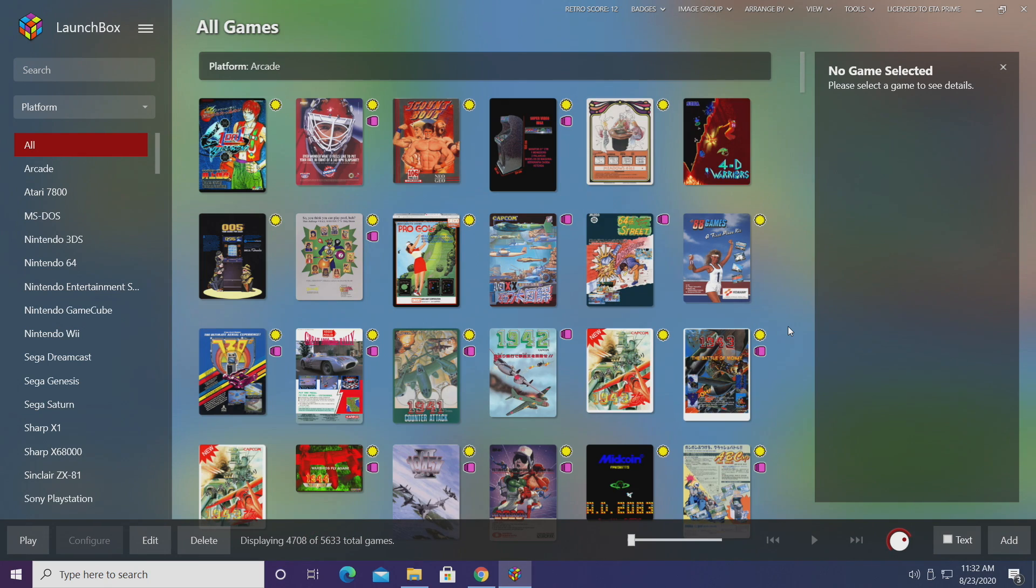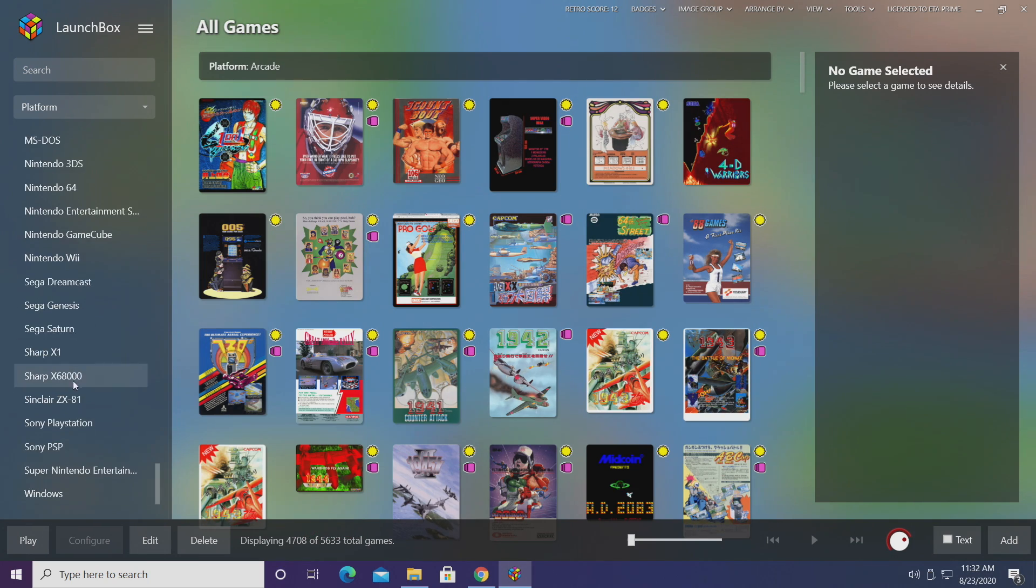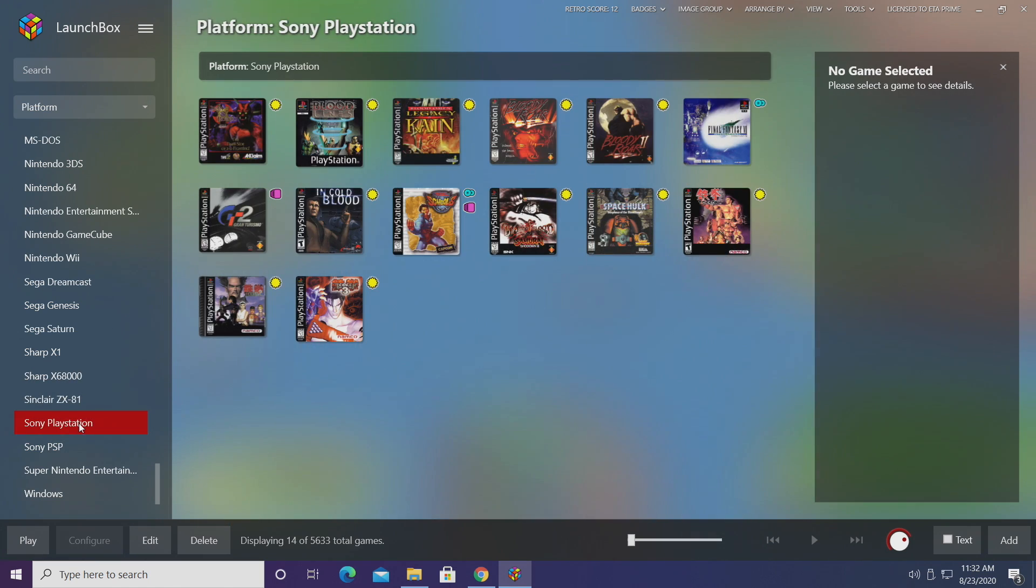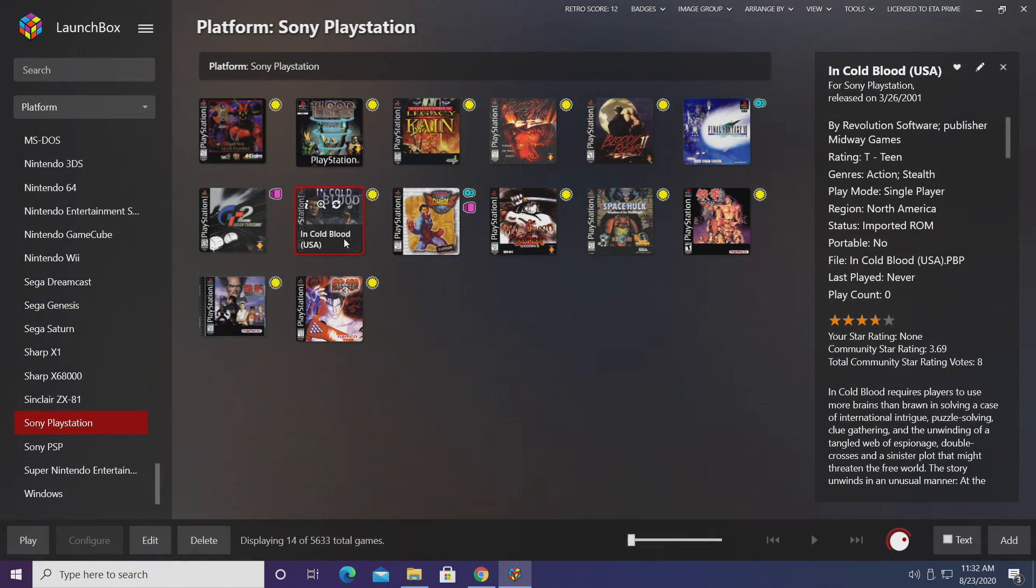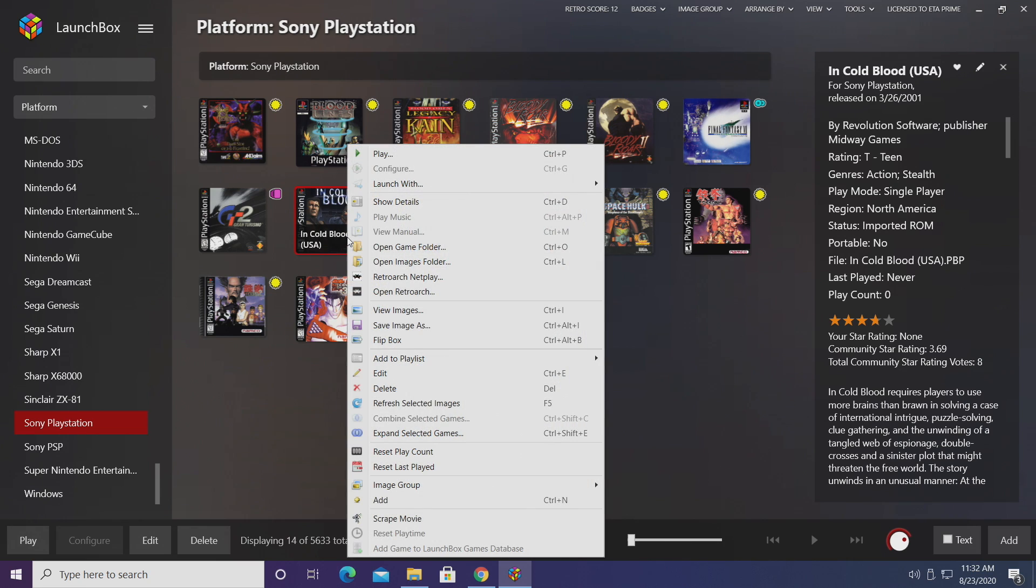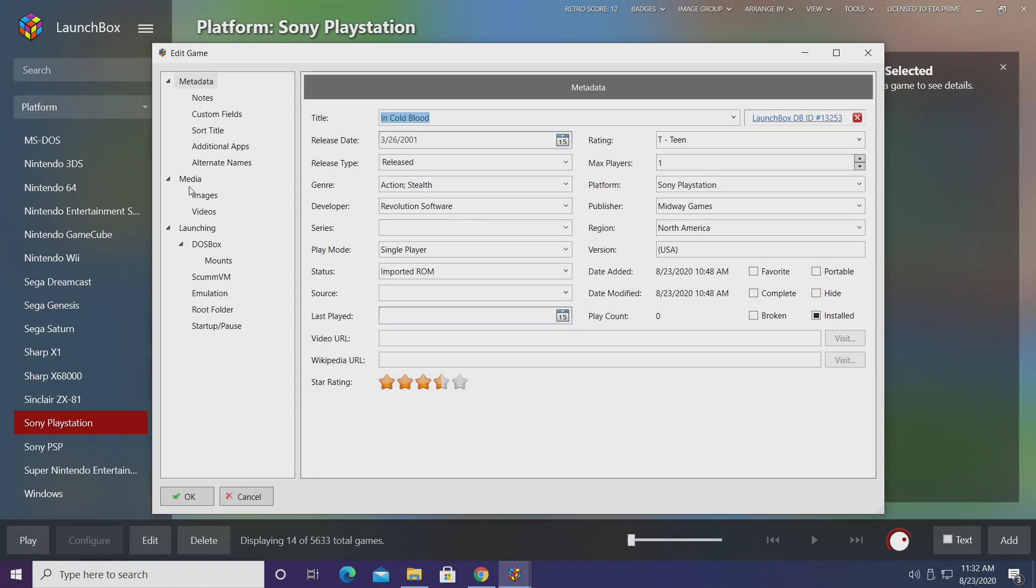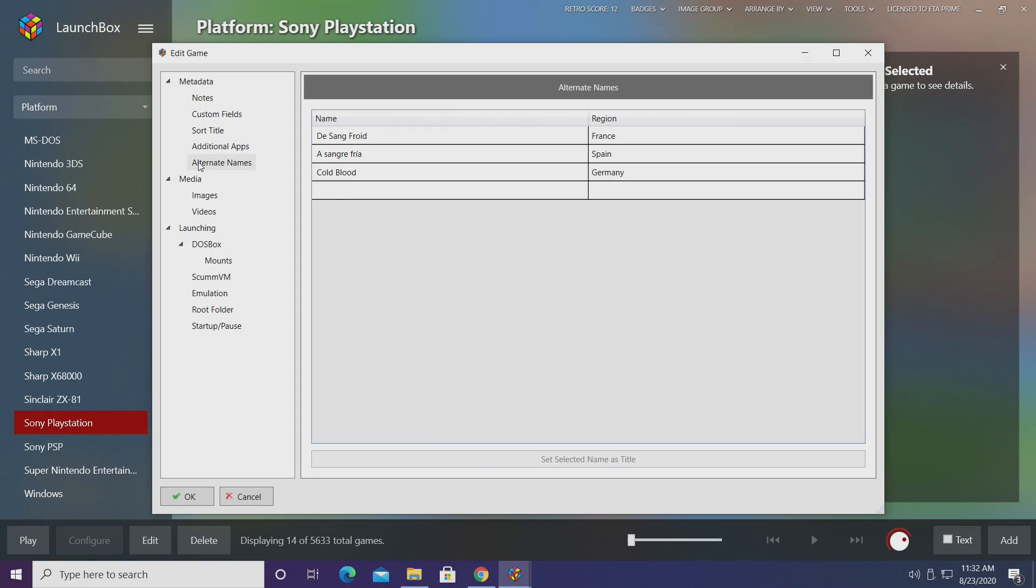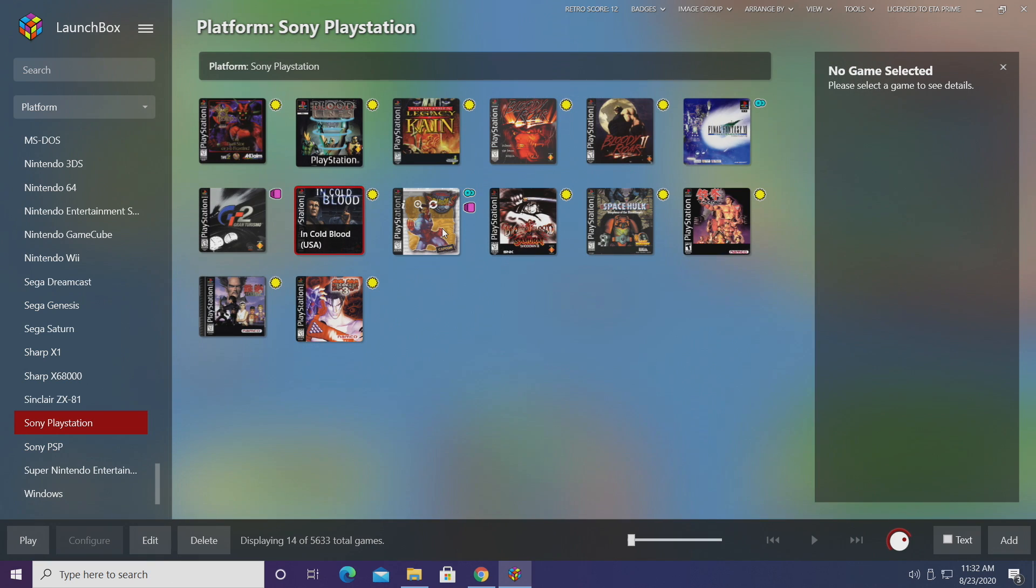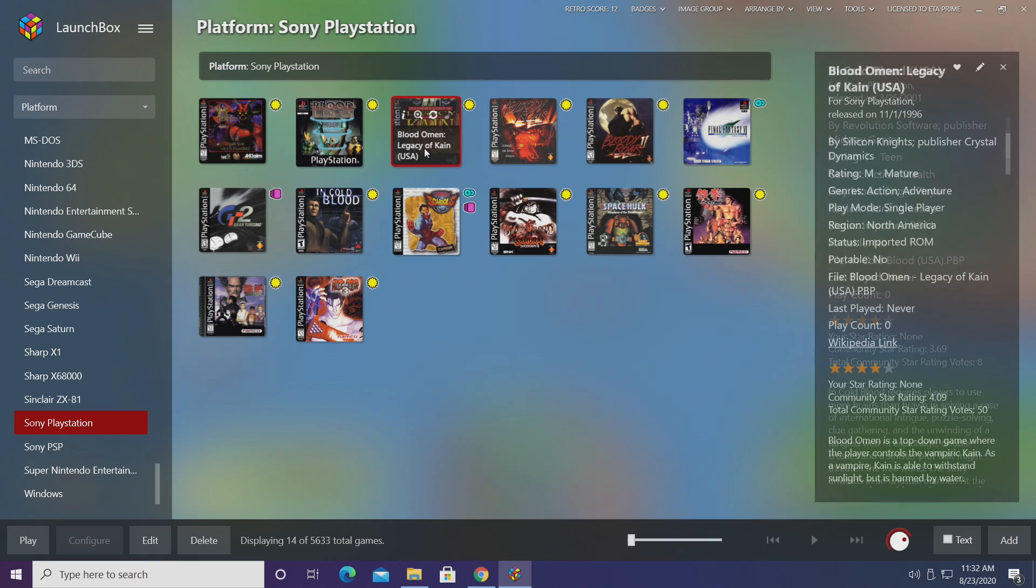As a lot of us know that some games have different names in different regions in the world and I've noticed this a lot with PlayStation. So we'll head down to PlayStation, In Cold Blood. This is the U.S. name. I'm going to right click, go to edit, and you can see we have a new section here called alternate names. In Germany it was known as Cold Blood. It's also known by different names in Spain and France.